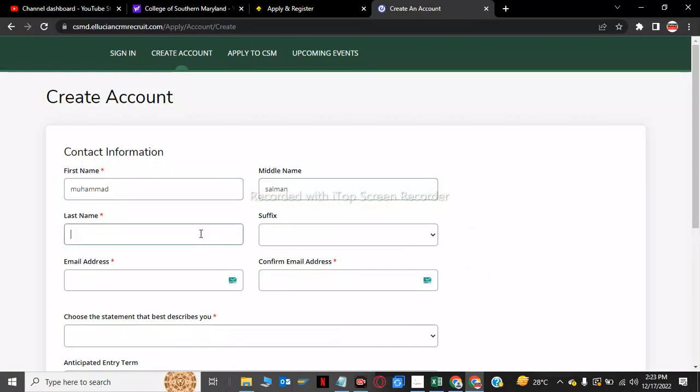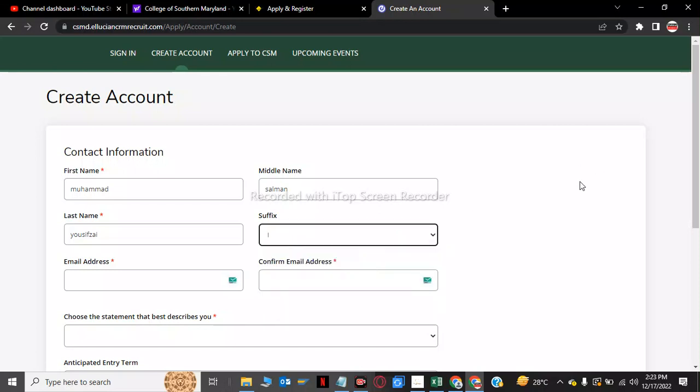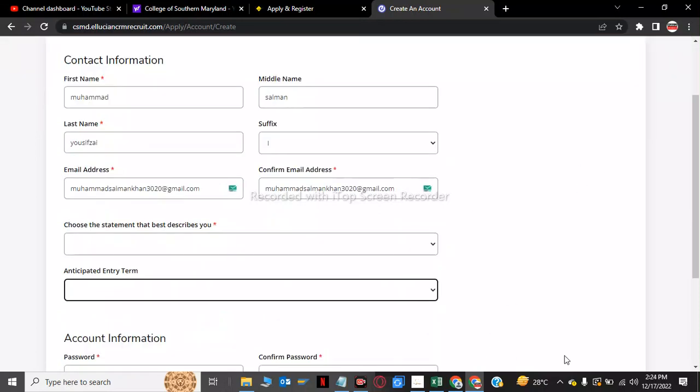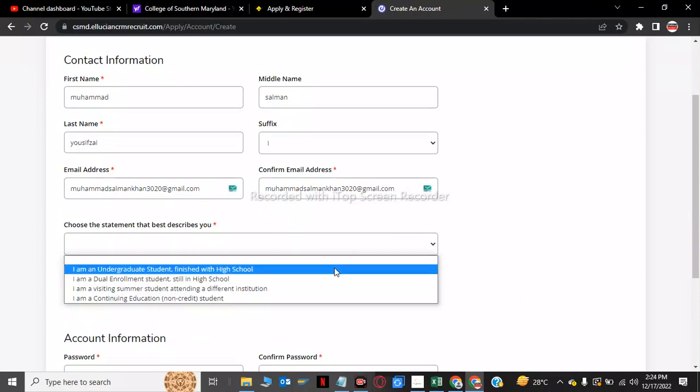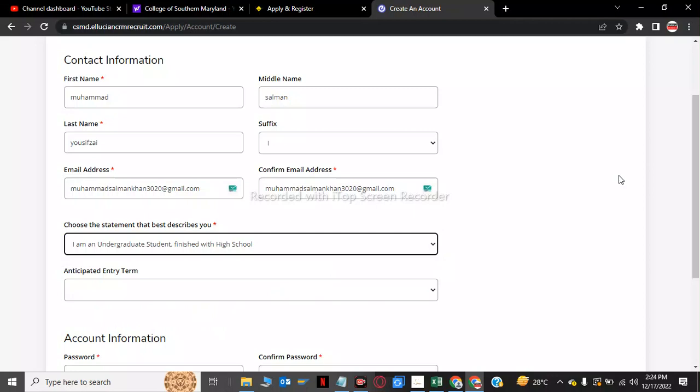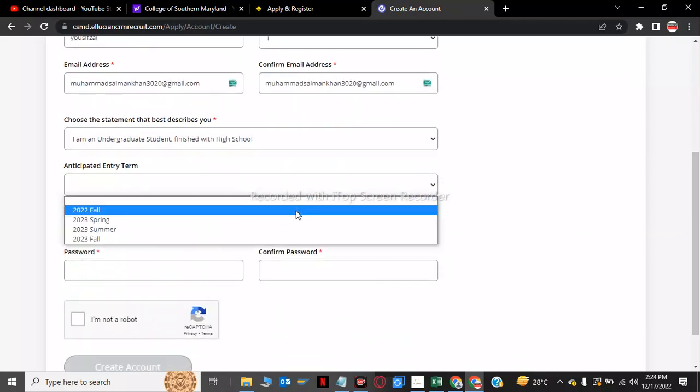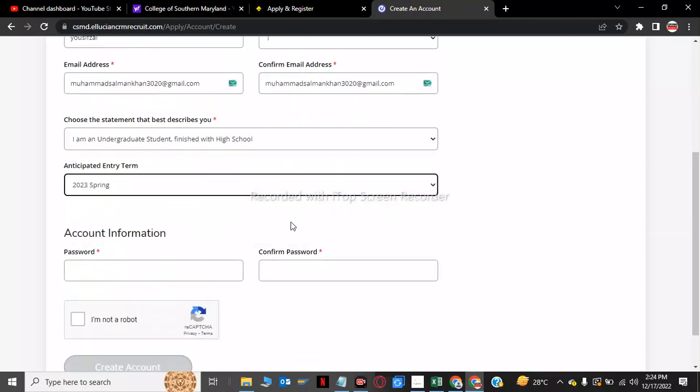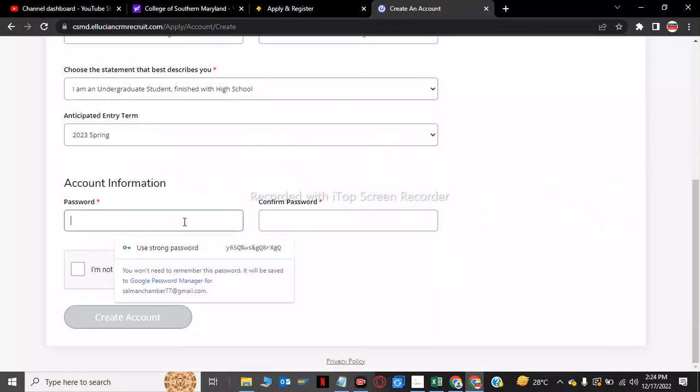Middle name and last name. And now after this we have to choose a student, so we have to create the I am an undergraduate student finished with high school. We have to click on the 2023 fall spring. Now we have to create a password.